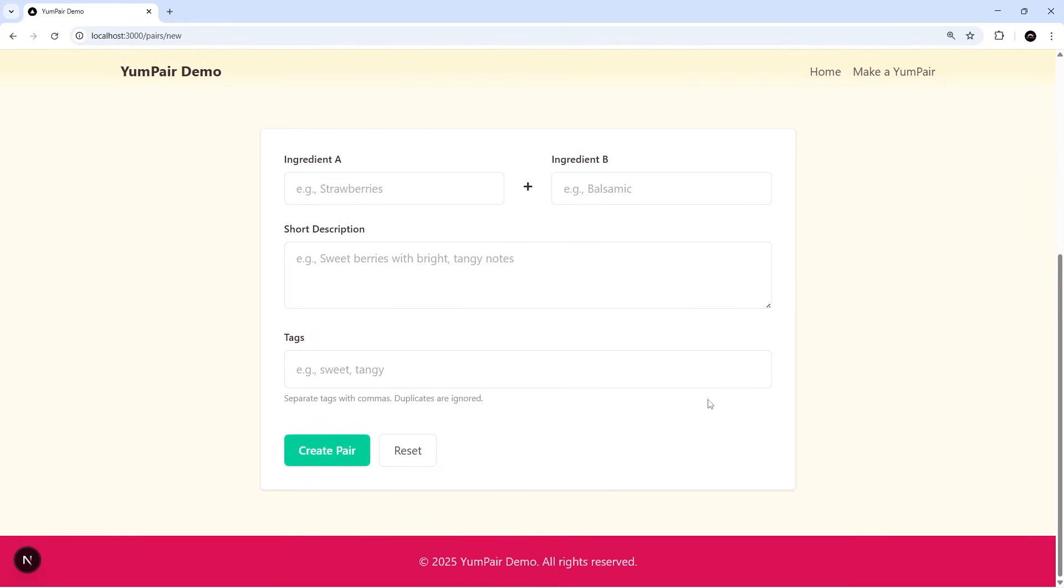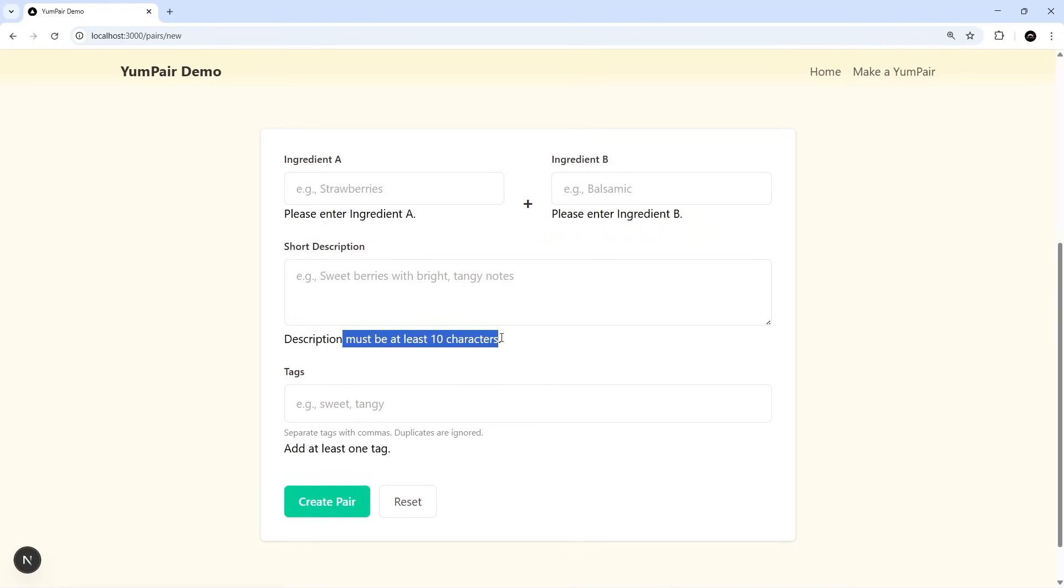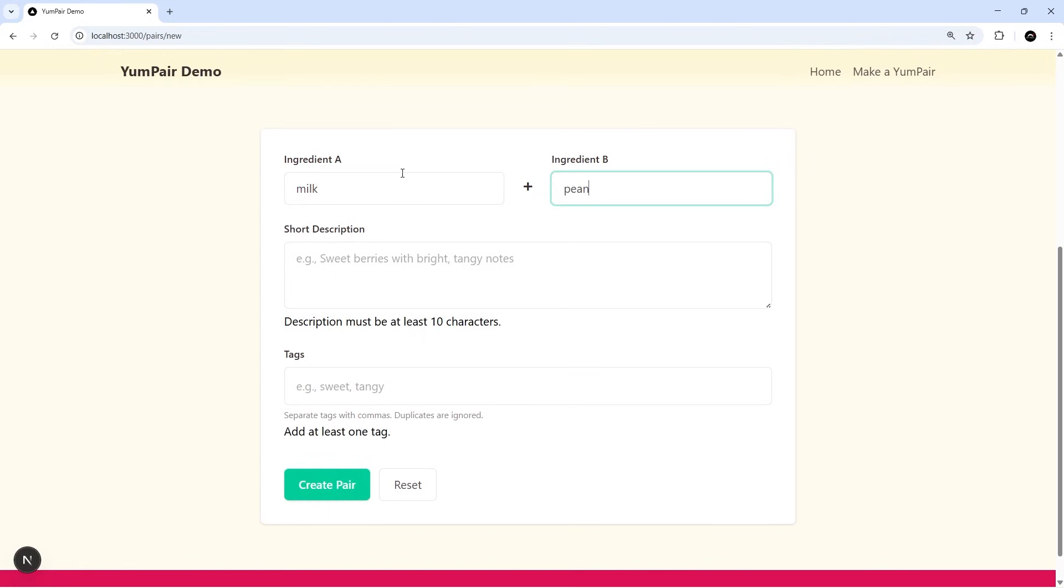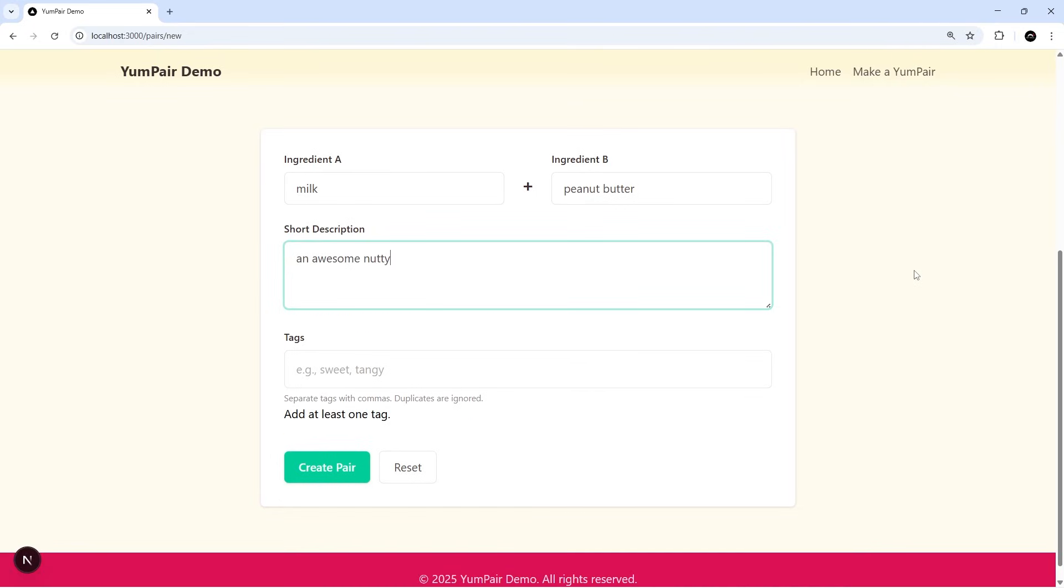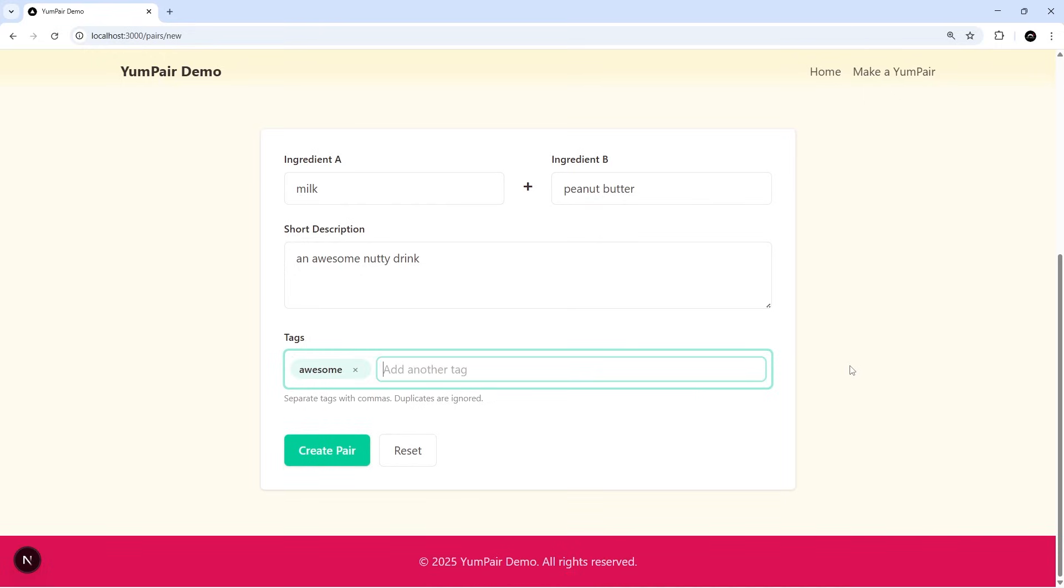So we see those: please enter ingredient A, B, description must be at least 10 characters, add at least one tag. All right, so let's fill this in. I'm going to say milk and then peanut butter. And you can see those errors have gone away in real time as we added these. Description must be at least 10 characters, just say an awesome nutty drink. And again the error went away. And then let's add one tag and that can just be, I don't know how to describe this, awesome like so. Try to create the pair and we get no error feedback because it's all filled in.